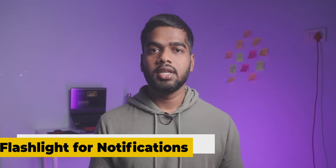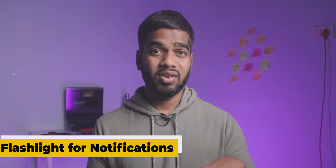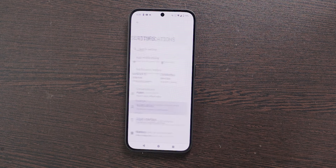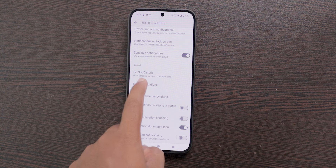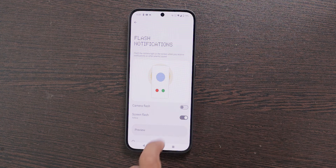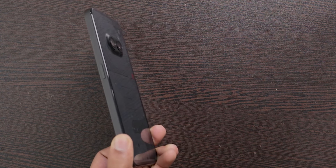The next feature is Flash While Notification. Whenever you get a new notification, your mobile flashlight will blink. To enable this, open Settings, select Notifications, scroll down to the last option and find Flash Notifications. From here you can select either camera flash or screen flash. This is handy if you keep your mobile in silent mode most of the time.